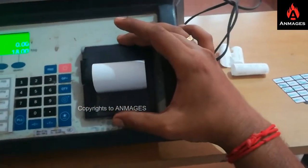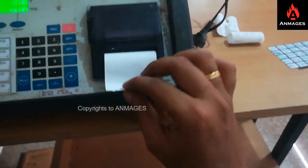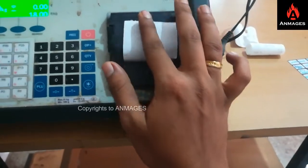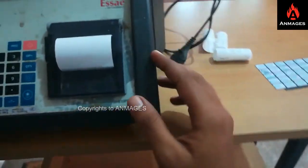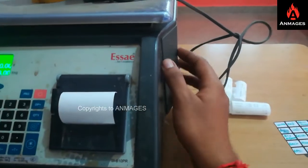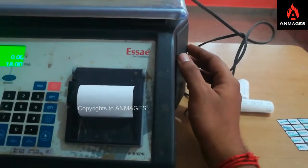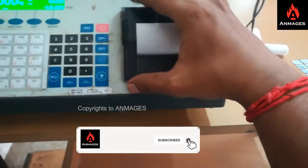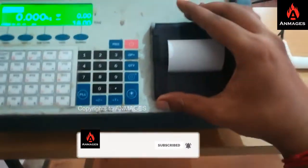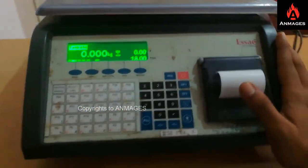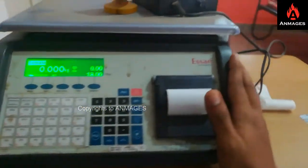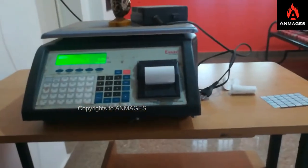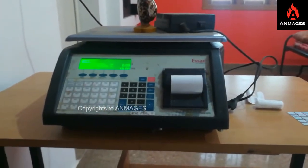This is a standard thermal printer — a really good printer used with this machine. If you go for a sticker printer model, the sticker will come out from here. This is the overall arrangement of this machine. Thank you for watching this video. Please subscribe, like, and comment. Thank you.